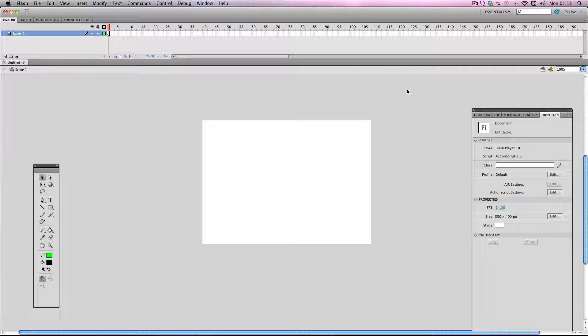Hey, in this tutorial I'm going to be going over a fundamental element in Flash, and that is what stage size do I use. There isn't really a right or wrong answer for this; it mainly depends on what you're making.